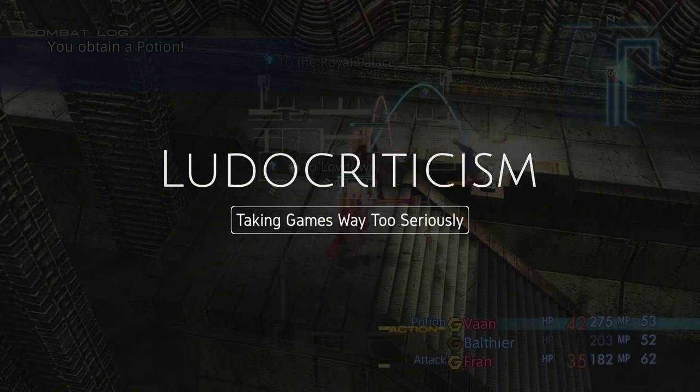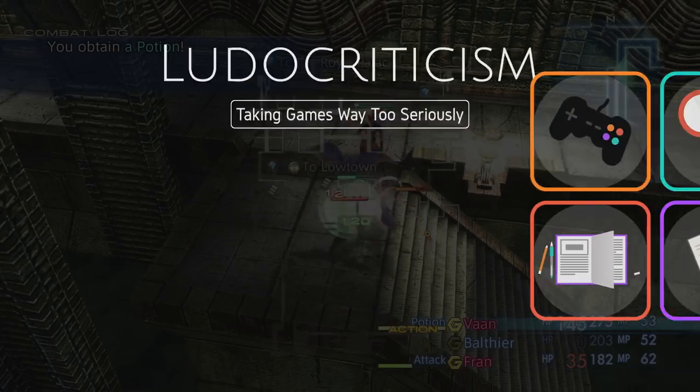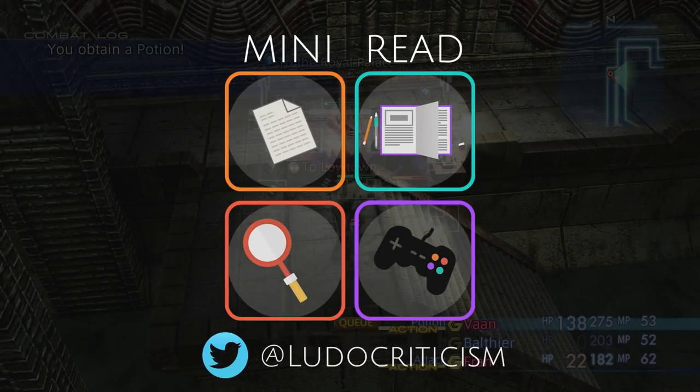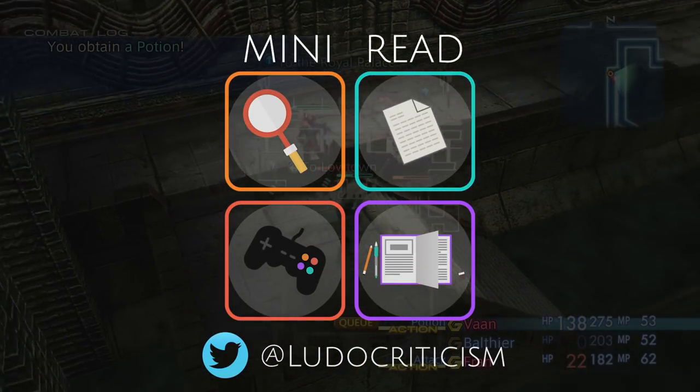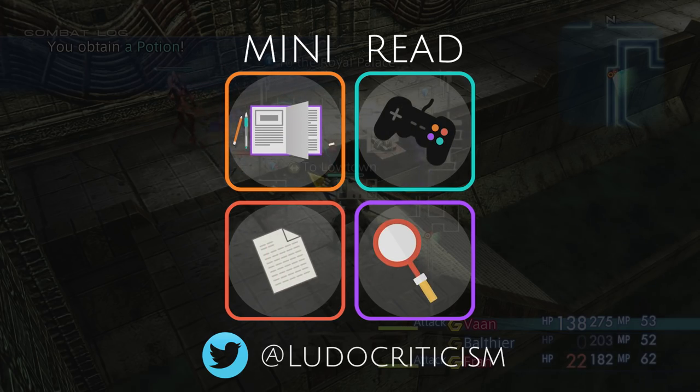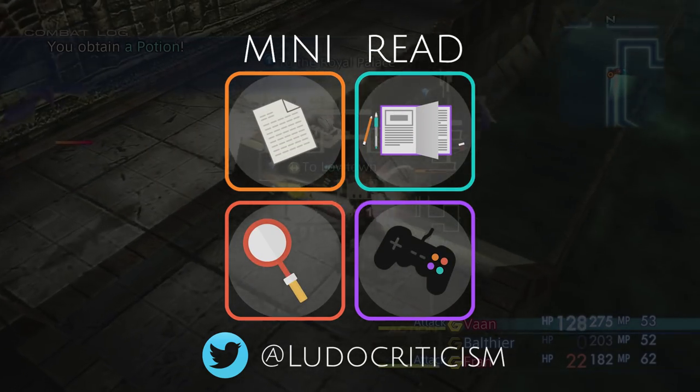Welcome to Ludocriticism. My name is Oscar, and this is Mini-Read. Today we'll be looking at time in fiction as it pertains to games.